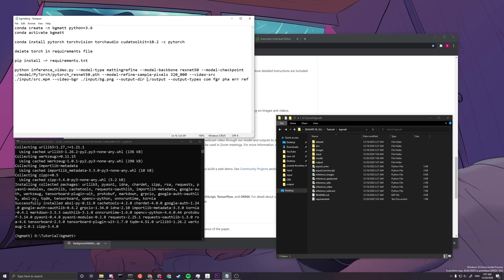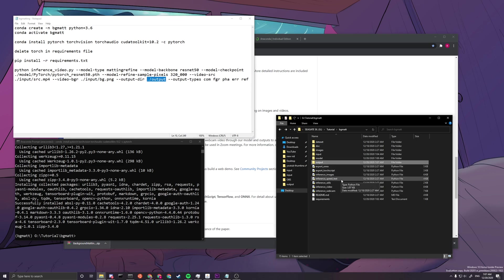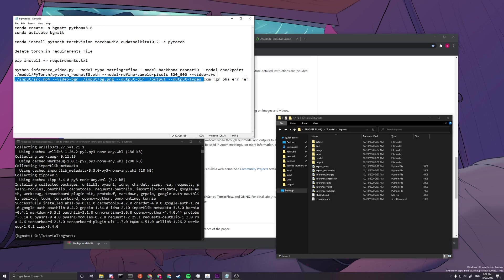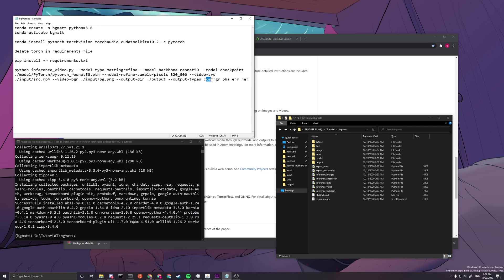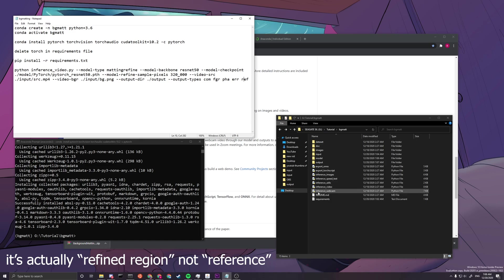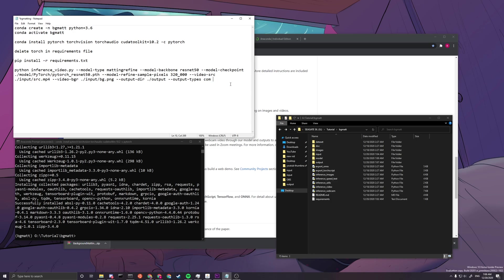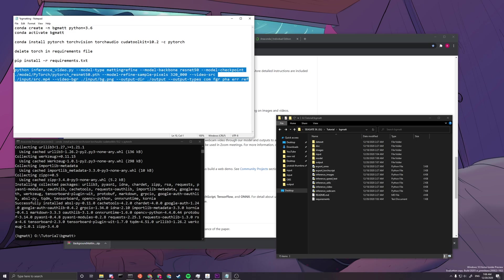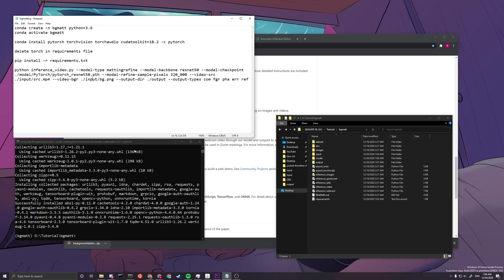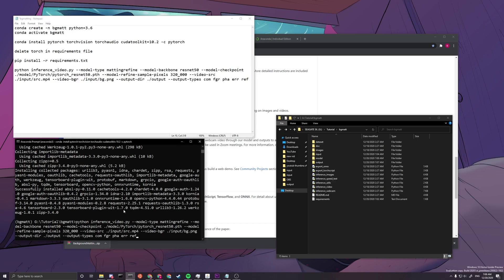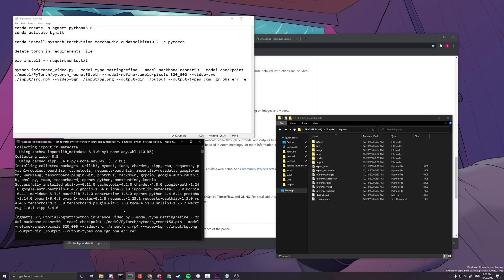So if you do not have output file, you don't have to create it, it will automatically create one. And the output types here, you can reduce this. This is the composition, the foreground, the alpha, the error, and the reference. And I'll show you what those videos look like. And if you want to increase the speed of rendering, you can just delete everything and leave com only, since this one stands for the composition, which is the one that removed the background. Okay, so now we want to copy the whole thing and then enter in and then run.